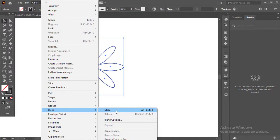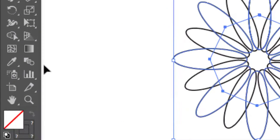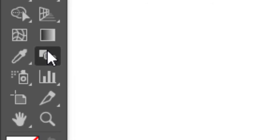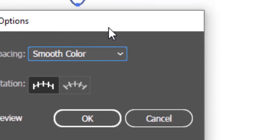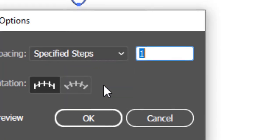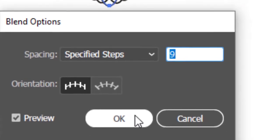You can also do it with the shortcut Alt+Ctrl+B. Now we can see the magic here. To extend this magic, click two times on the blend tool, click on Specified Steps, make it 9, and press OK.